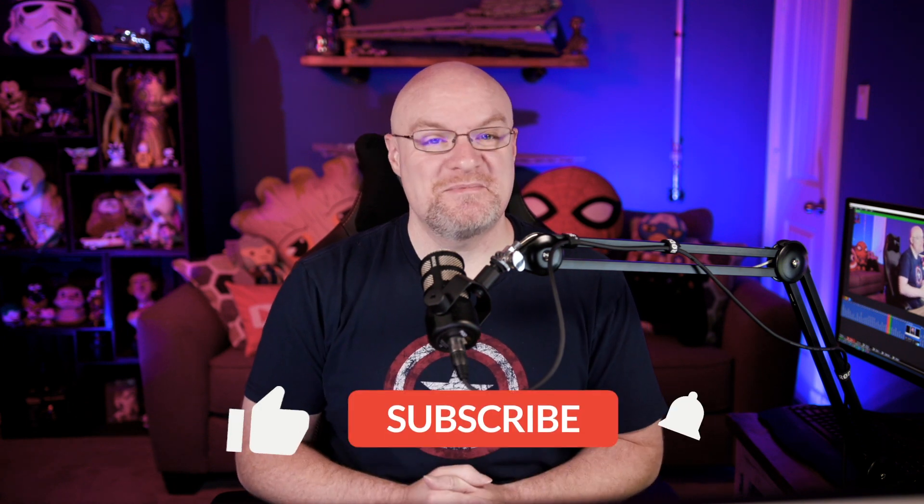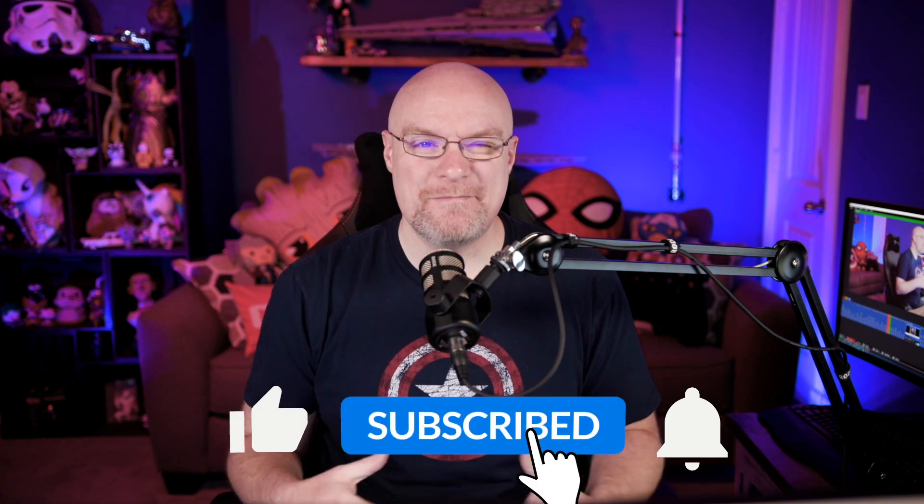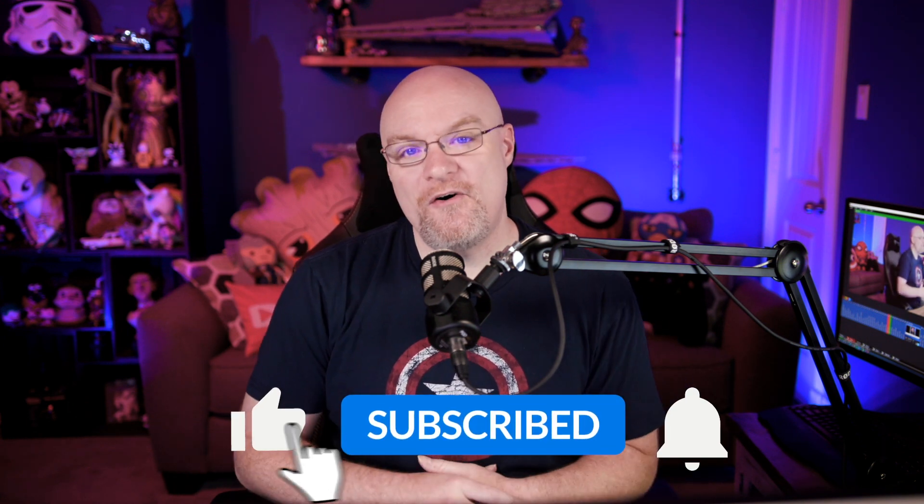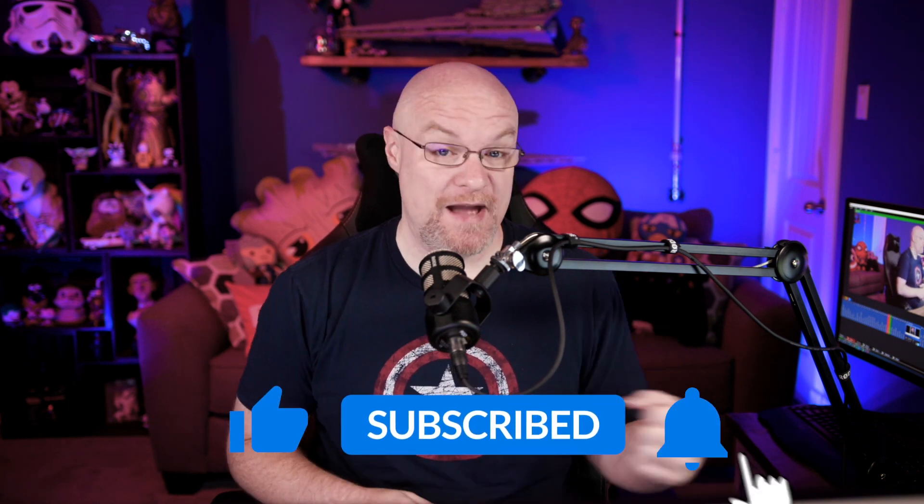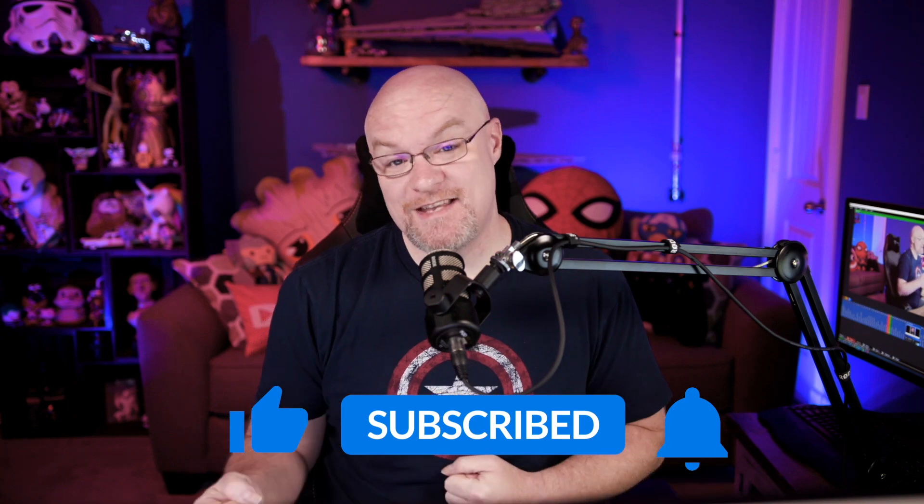If you're finding us for the first time, be sure to hit that subscribe button to stay up to date with all the videos from both Patrick and myself.